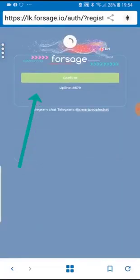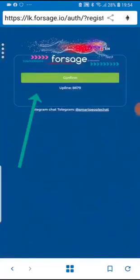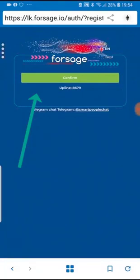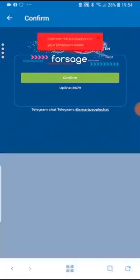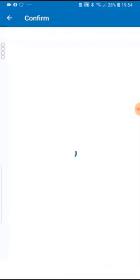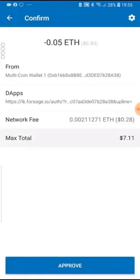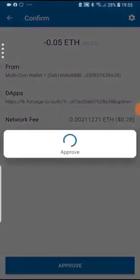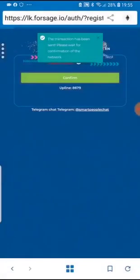Make sure that you're under the correct upline with their ID over here and just click on the confirm, the green button confirm. It's going to open up a new window for you to confirm an interaction with the smart contract with 0.05 Ethereum. It's going to open to you two slots, one slot in each of the matrixes.